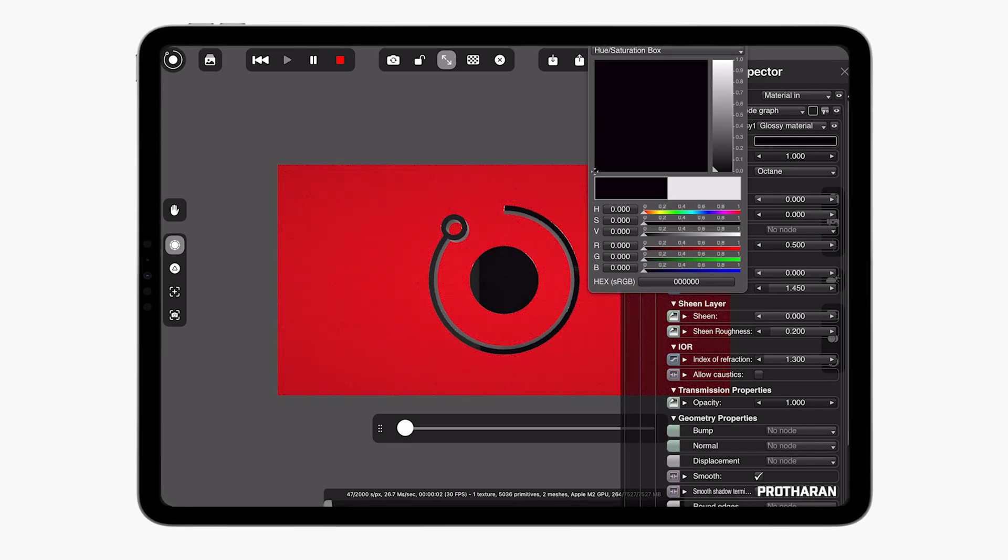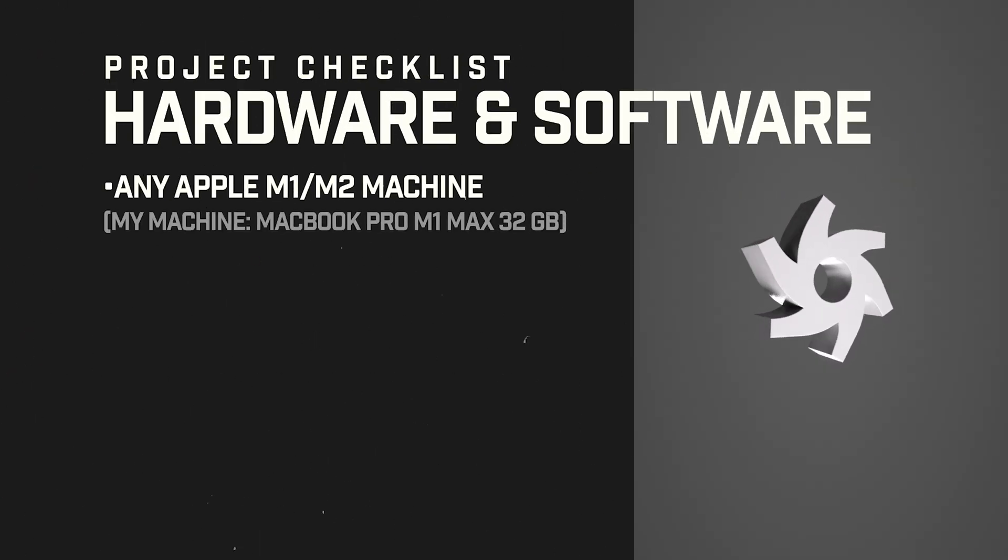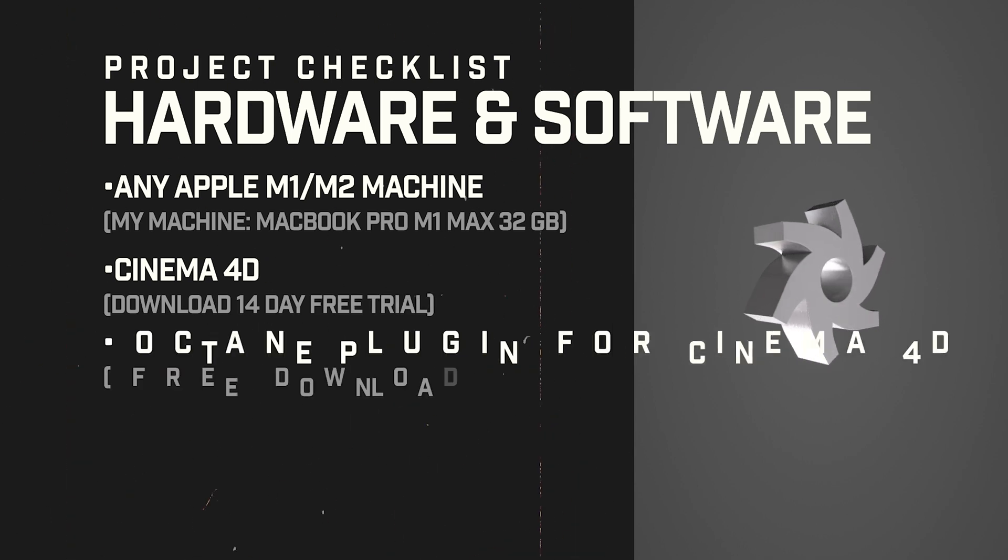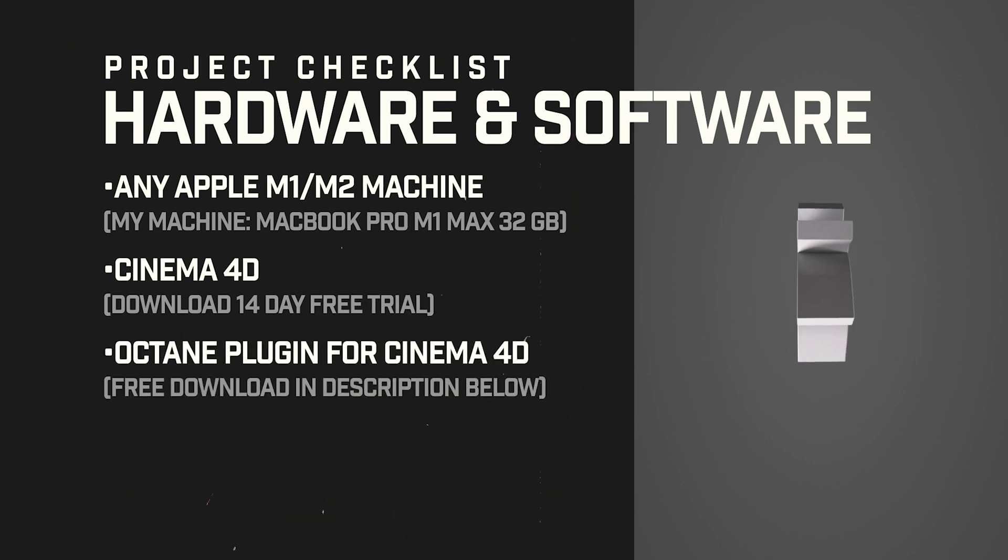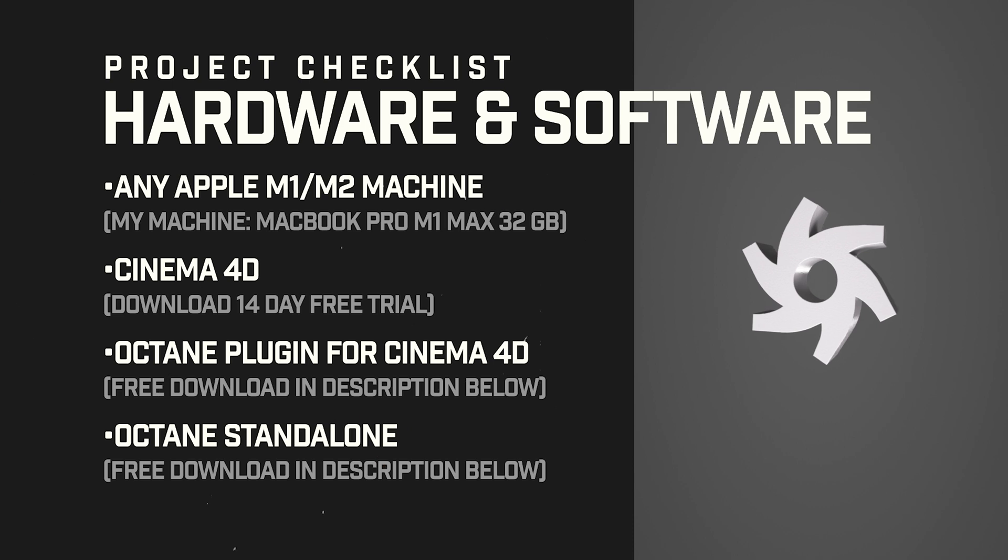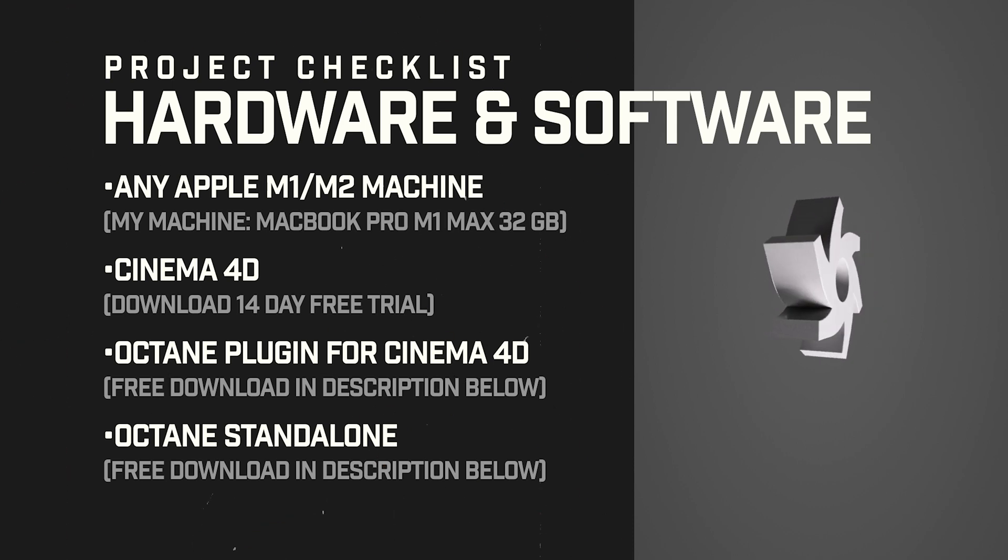So before you start you need a couple of things. You need any Apple Silicon device, I'm using a MacBook Pro M1 Max. You need Cinema 4D, you can get a trial for 14 days and you need the Octane plugin for Cinema 4D and Octane standalone which you can get for free by following the links in the description below.